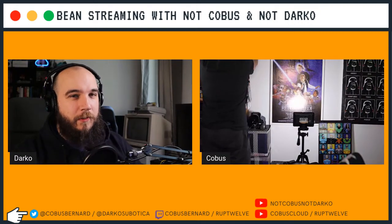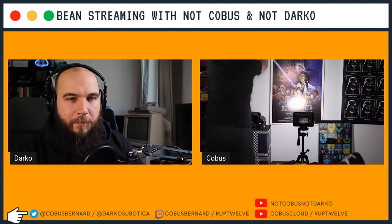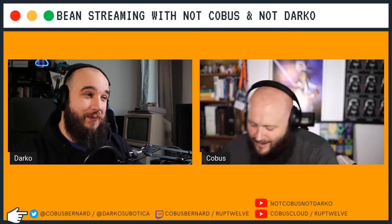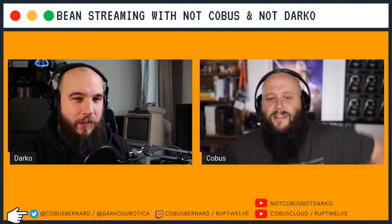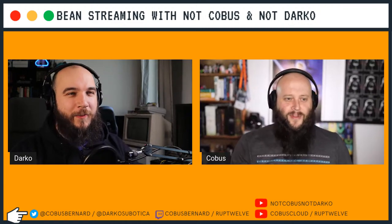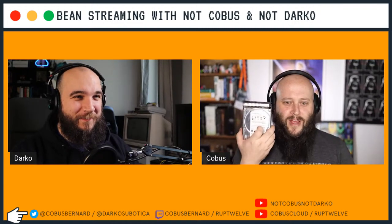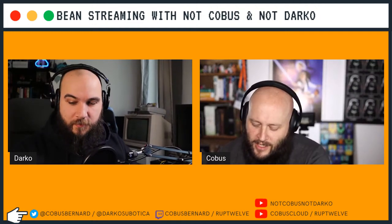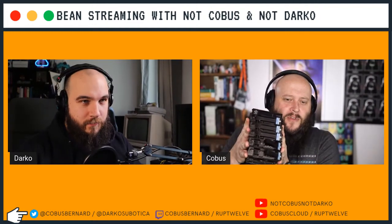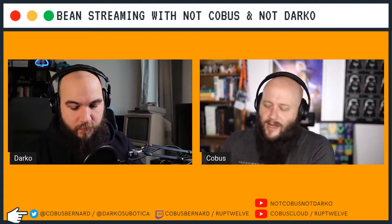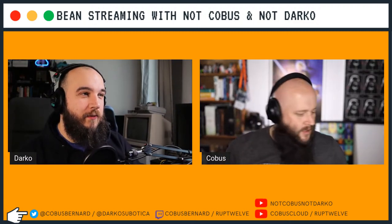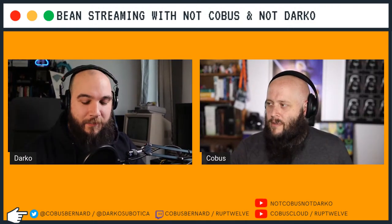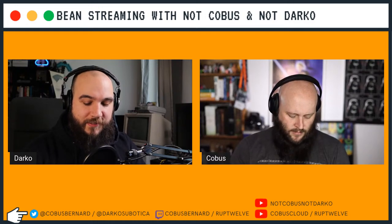Kobus brought props: a pile of hard drives - one of three piles he still needs to work through, including HP microserver drives. Then, to guess the audience's age: what is this? Hints from chat: floppy? It's bigger than that.